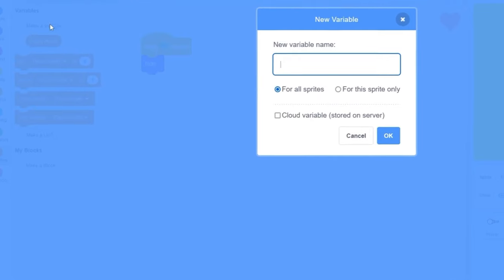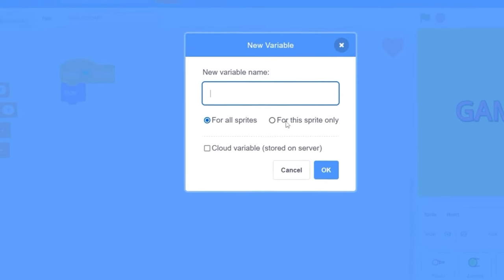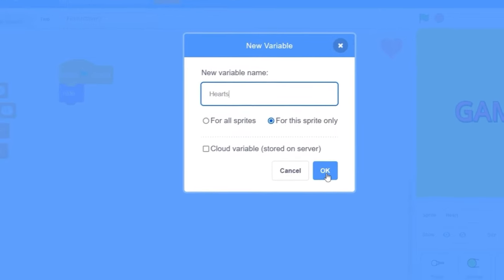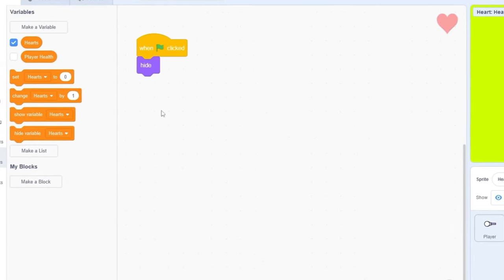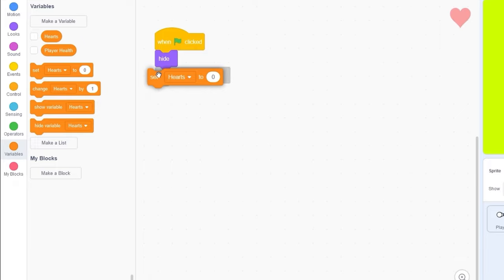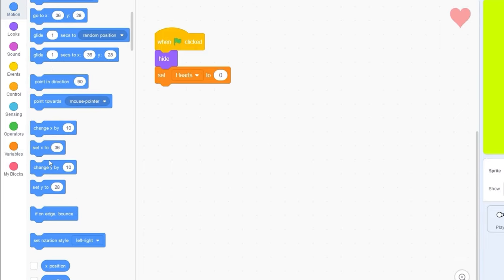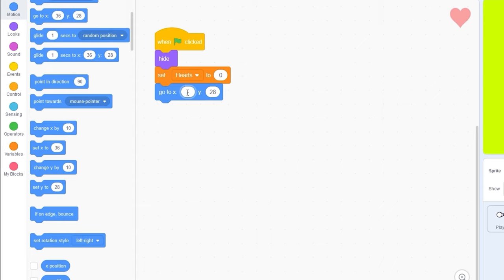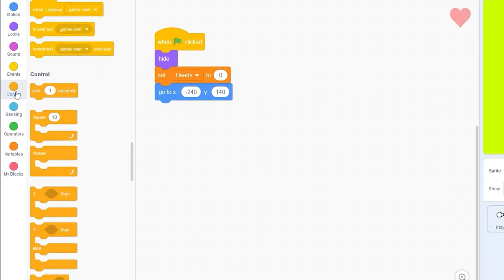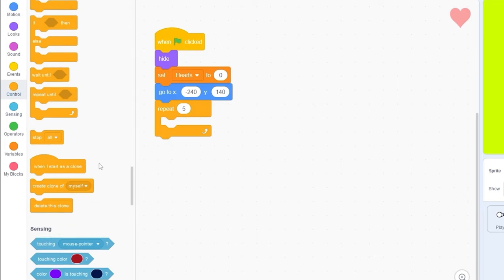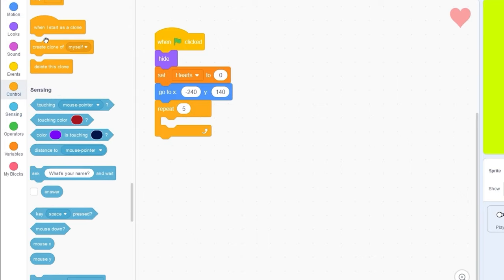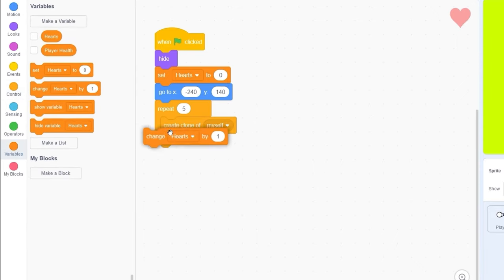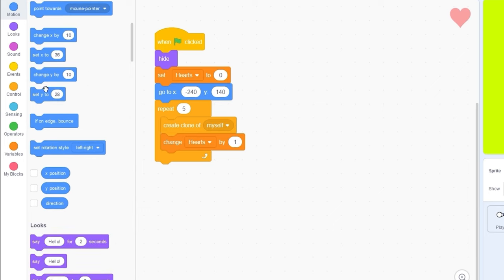And we need a variable to keep track of how many hearts we have. Let's go to variables and make a variable for the sprite only called hearts. Let's press OK. Let's set hearts to 0, and then we need to go to x minus 240 and y 140. Then let's repeat 5. We need to create clone of myself, change hearts by 1, and change x by 40.